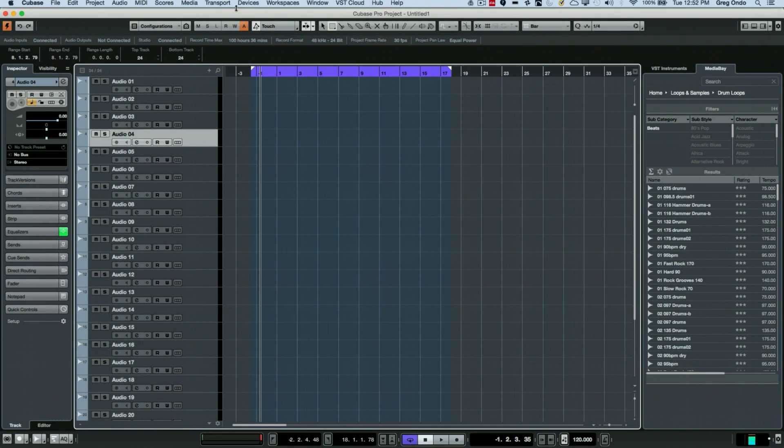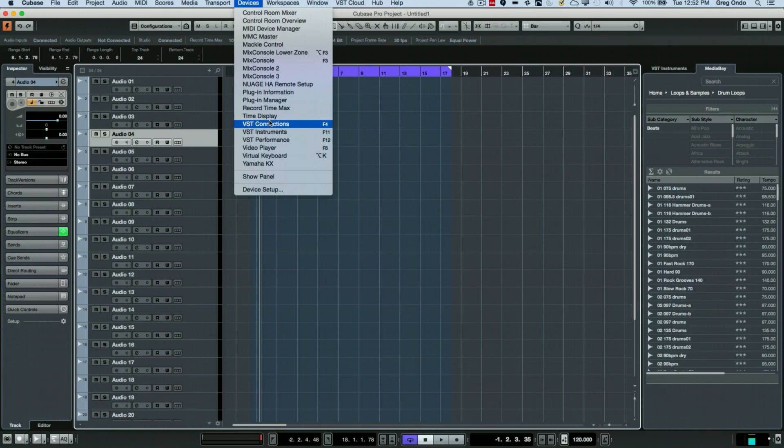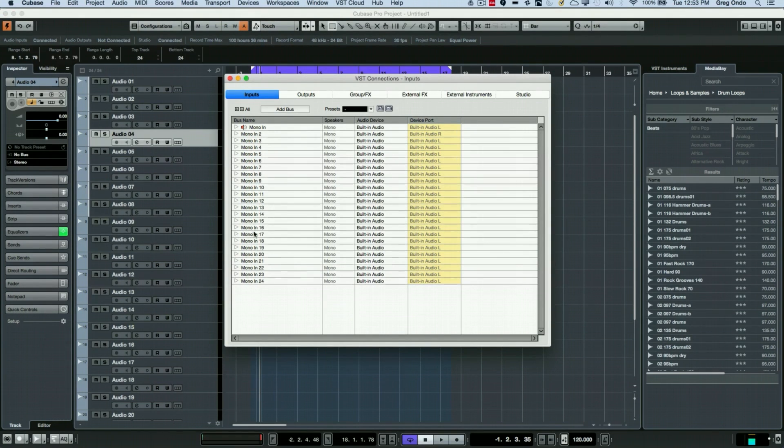So if we go to your Device menu and go to VST Connections, which can also be opened by hitting F4, we can see that in this example we have 24 input buses assigned.